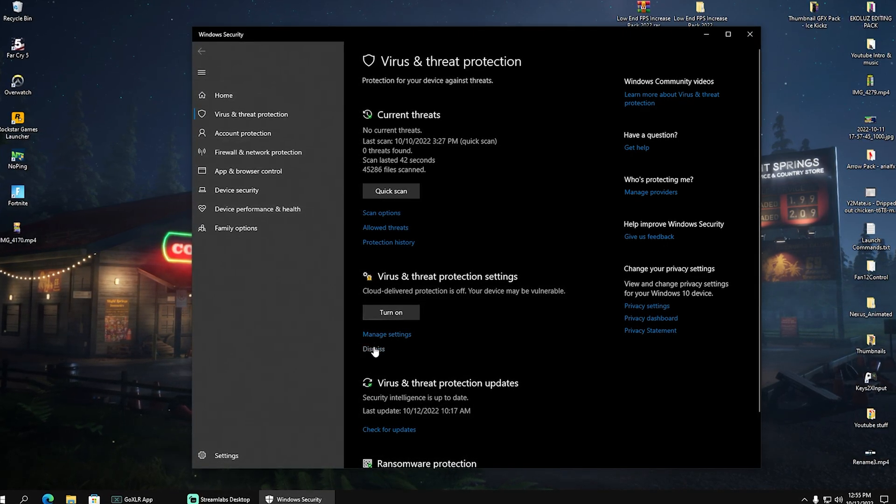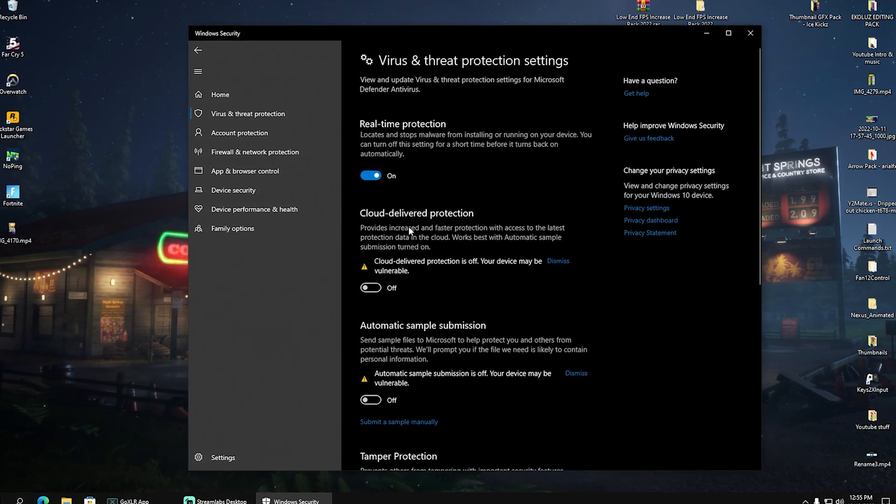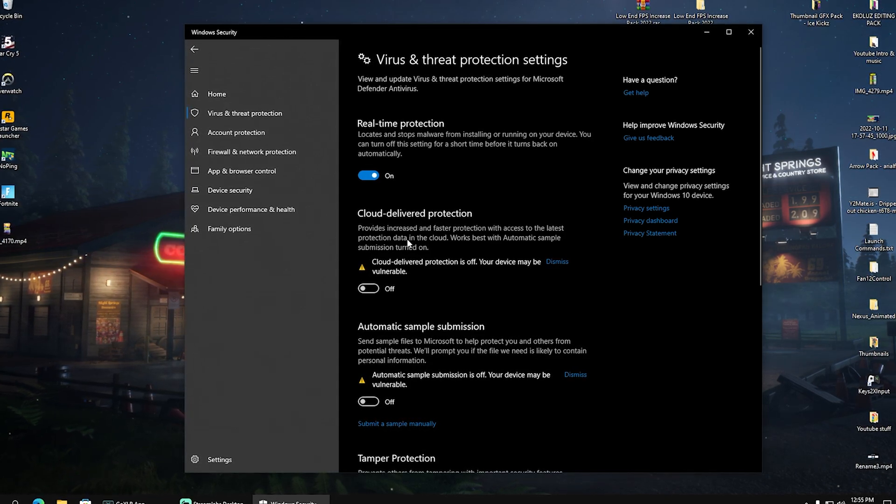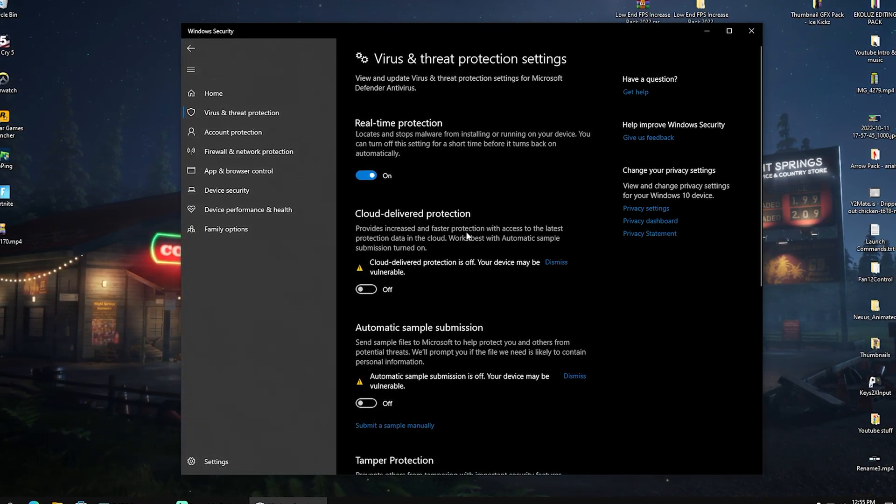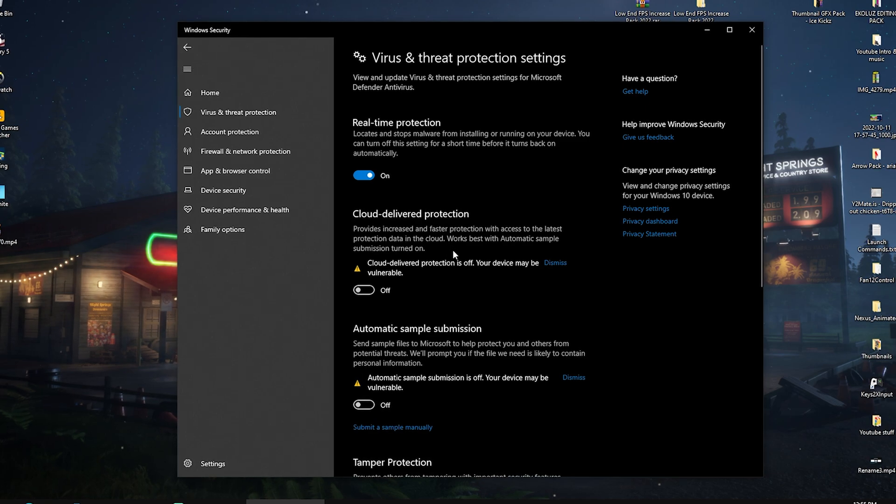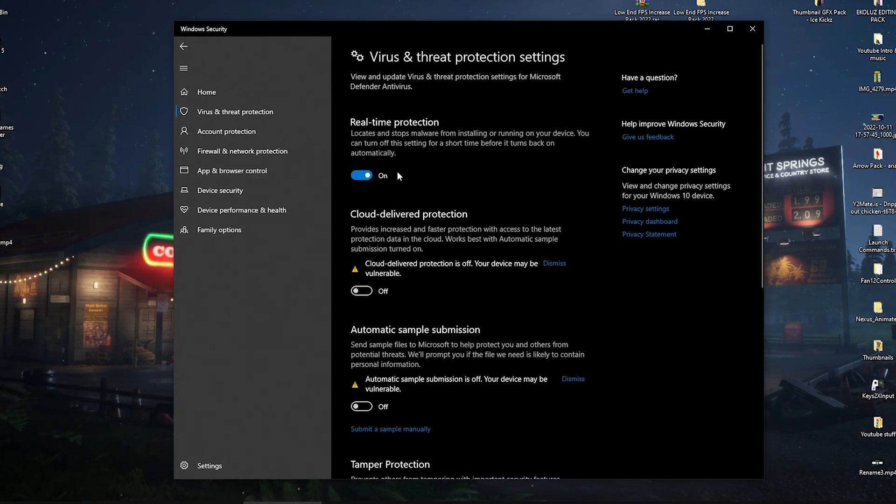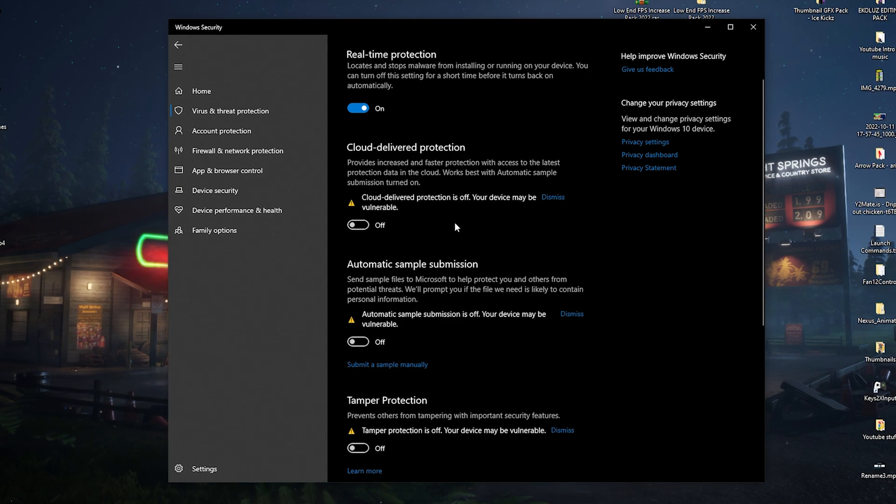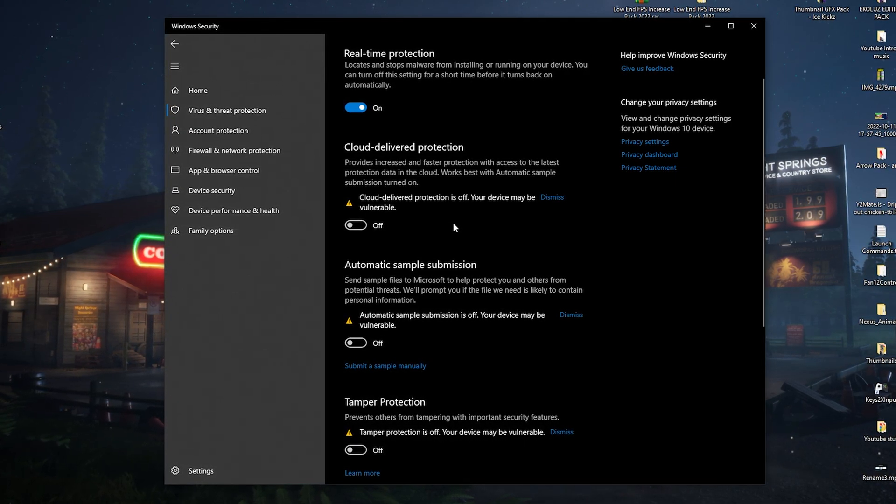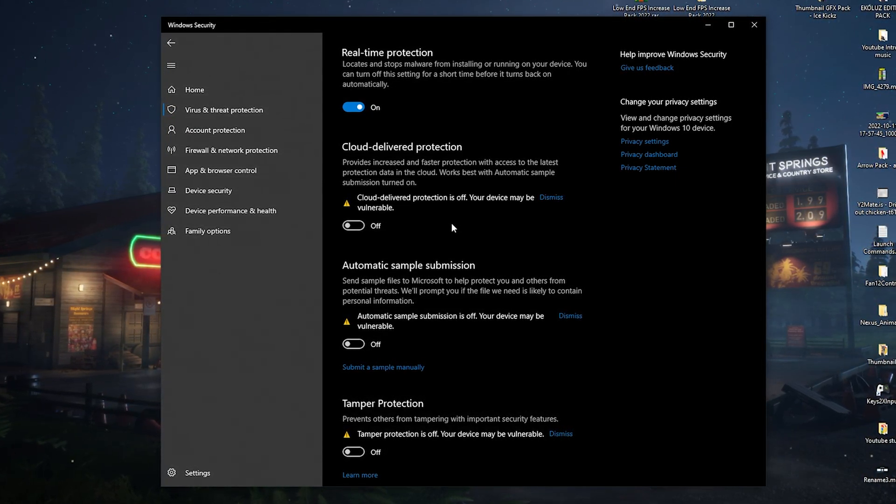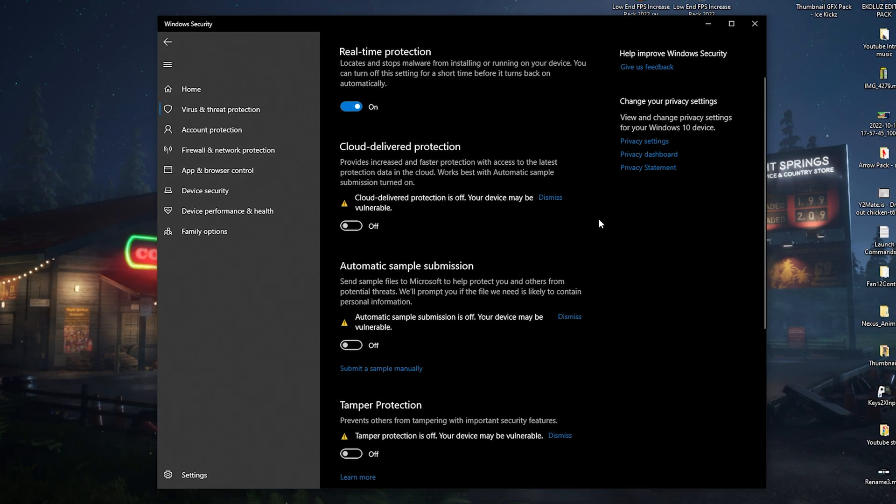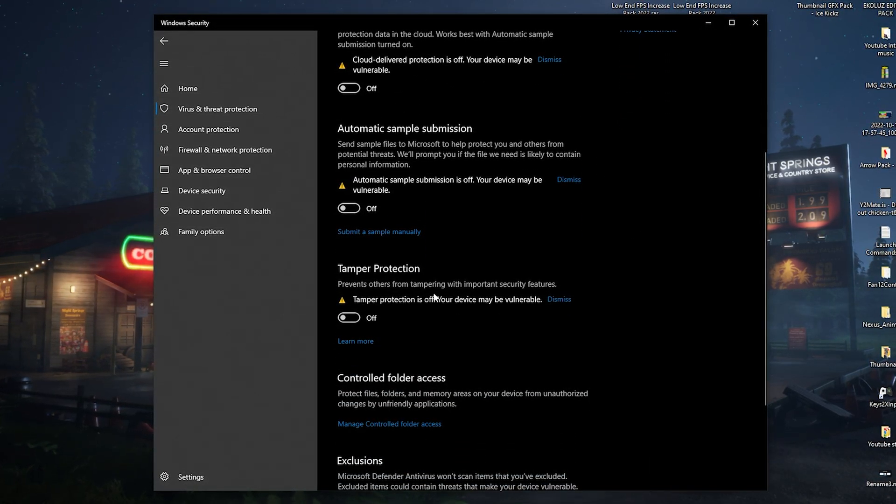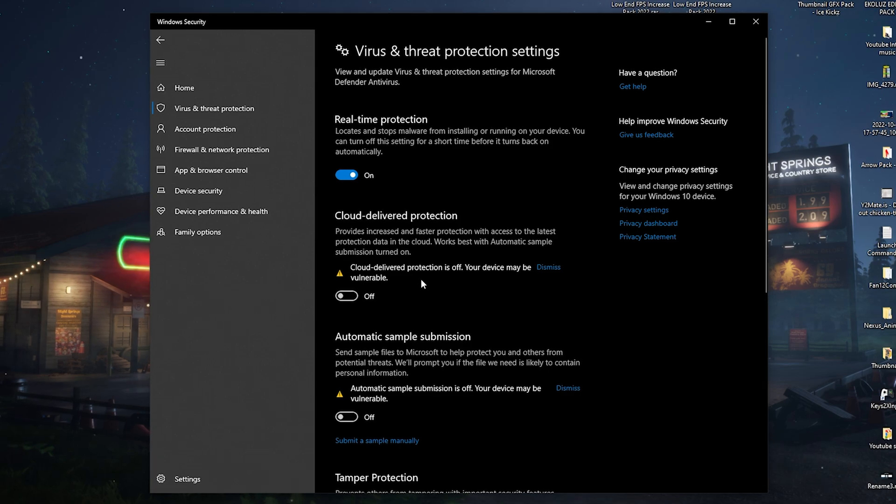I'm going to go here now into manage settings and you can see cloud delivered protection provides increased and fast protection with access to latest protection and data in cloud. And I got to say, if you have the real-time protection, you don't really need any of the other ones. Or even personally, if you utilize a pretty good antivirus on your PC, you can fully disable it because all these here are super hardware demanding and always running in the background.